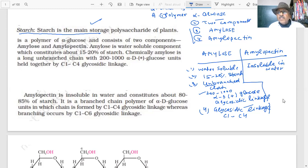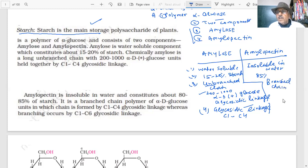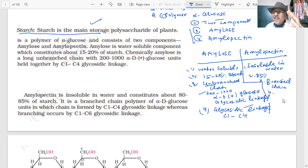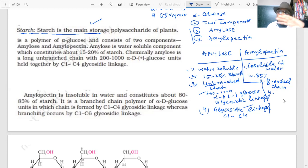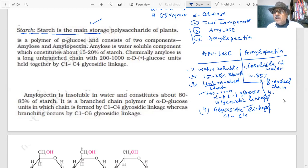Since amylose is soluble in water, amylopectin is insoluble in water. If amylose is 15 percent, then amylopectin is 85 percent. Since amylose is unbranched, amylopectin must be branched. By understanding these contrasts, you become master of the subject — like a coach who knows the technique and can anticipate everything.